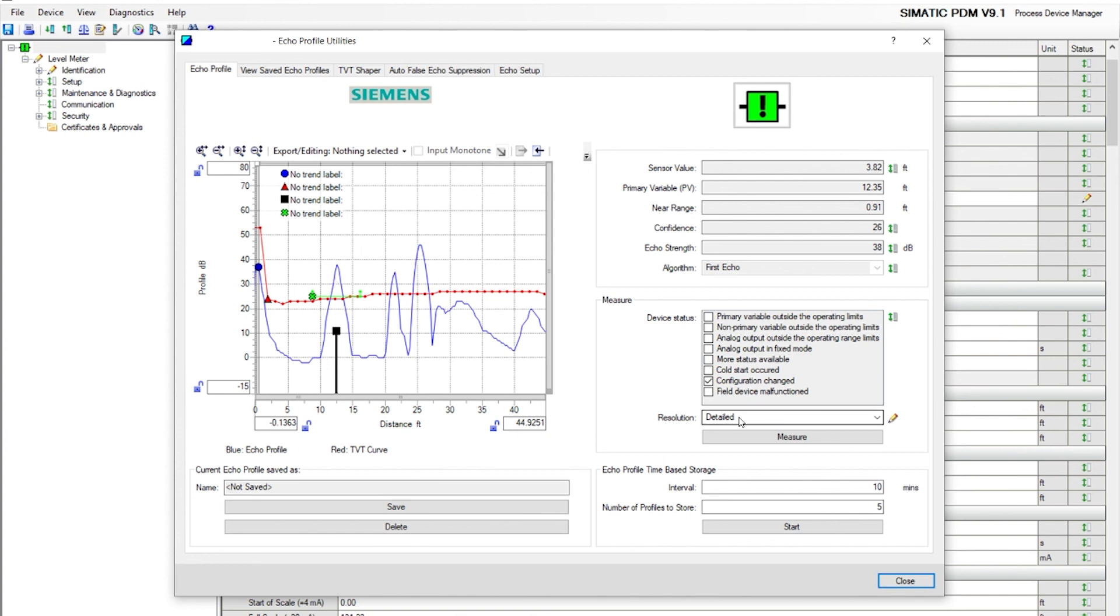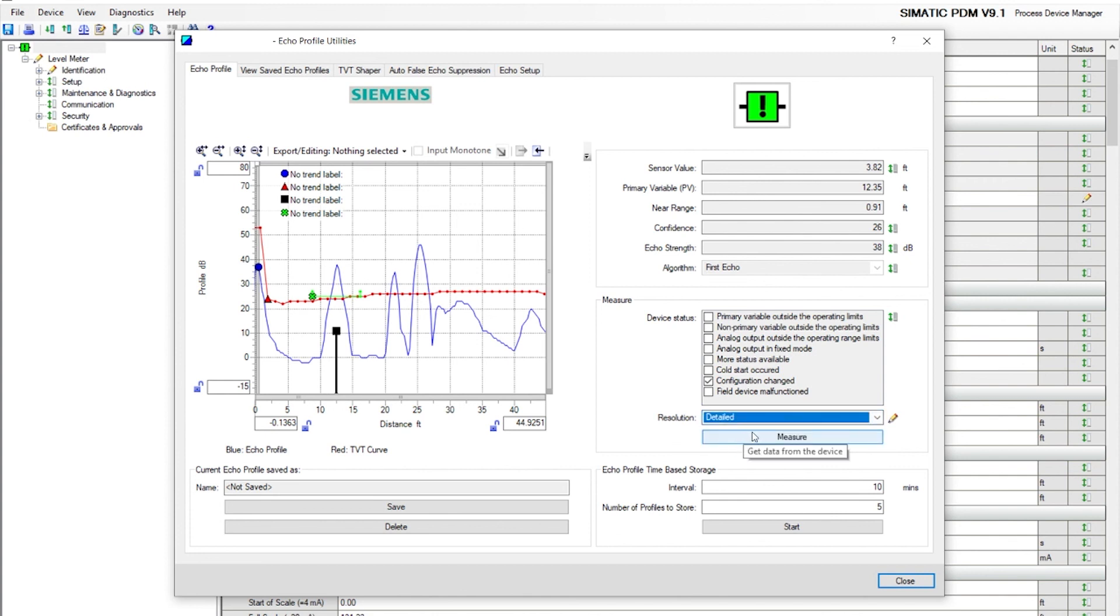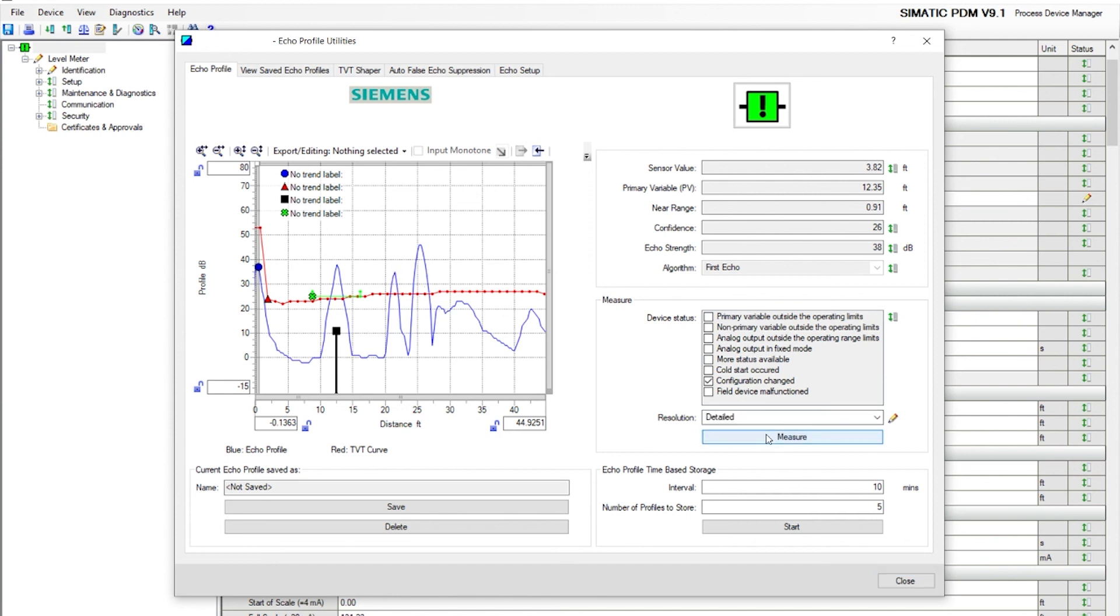Make sure your resolution is set to detail, not standard. Detail gives you a smoother curve. The standard gives you more of a boxy lines. Hit the measure, it'll take a couple seconds or about 20 seconds.